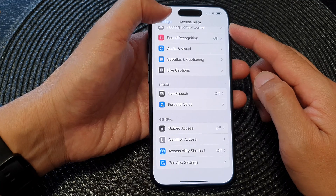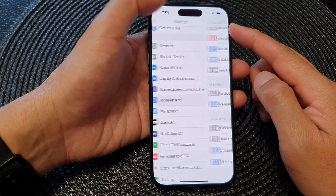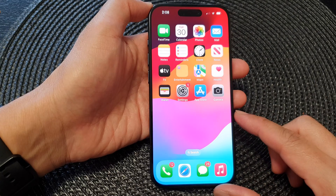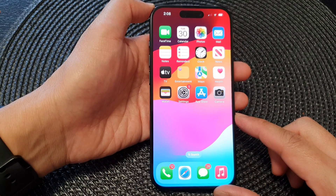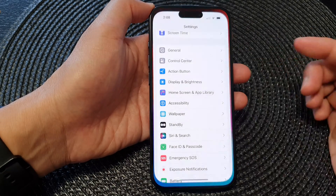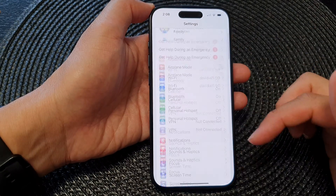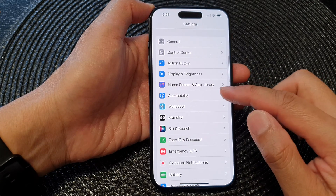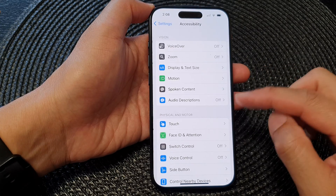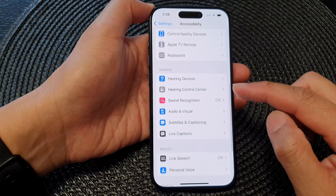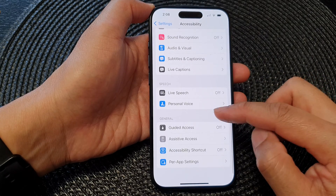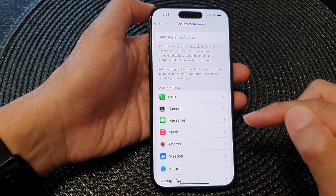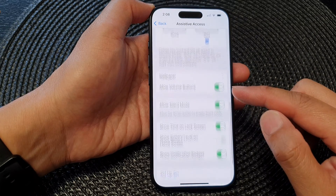First, go back to the home screen by swiping up at the bottom of the screen. Then from the home screen, tap on Settings. In the Settings page, scroll down and tap on Accessibility. Next, scroll down and tap on Assistive Access, then scroll down further.